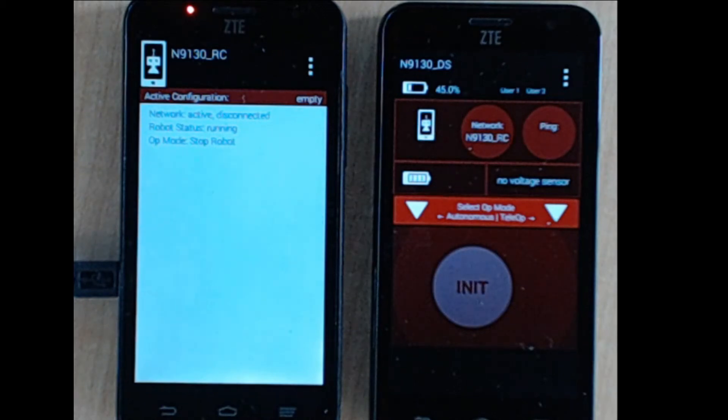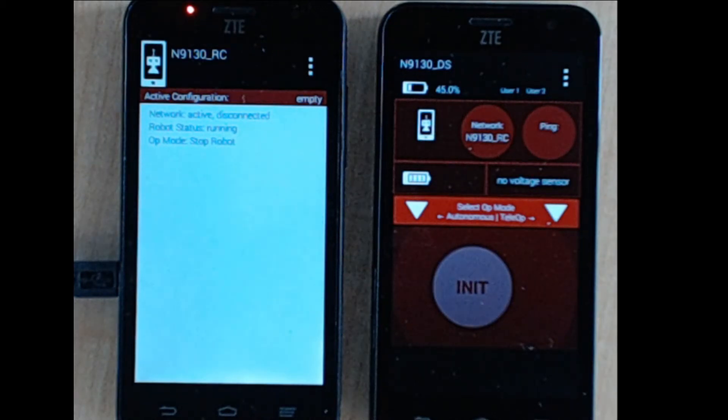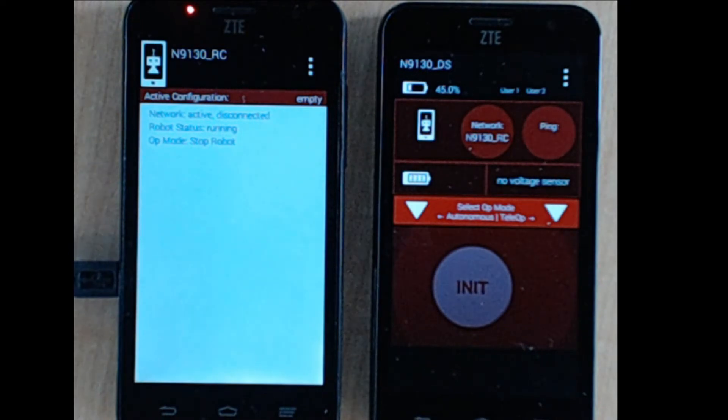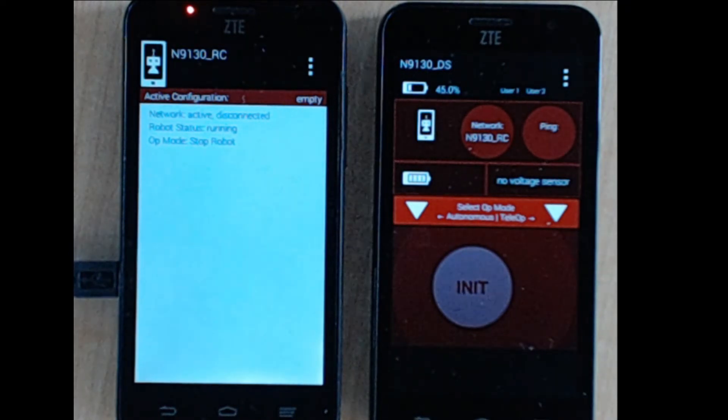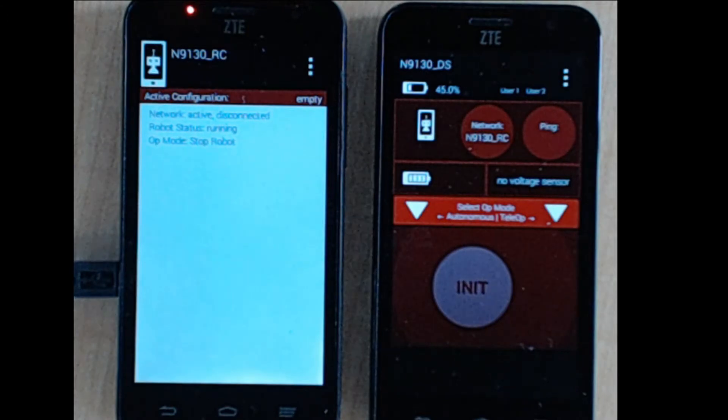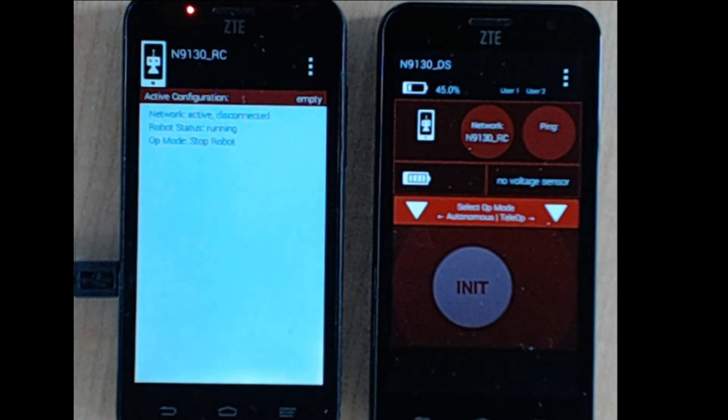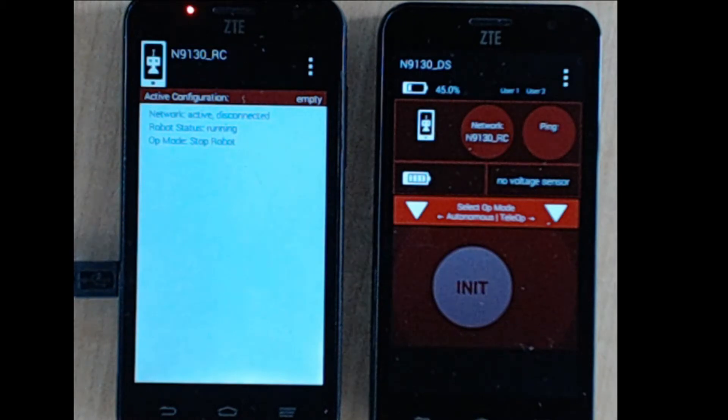This tutorial introduces the OnBot Java programming environment and demonstrates the advantages of using OnBot Java over Android Studio. Rather than compiling the FTC app on your local development computer, OnBot Java allows you to edit and compile your Java source files directly on the robot controller phone.